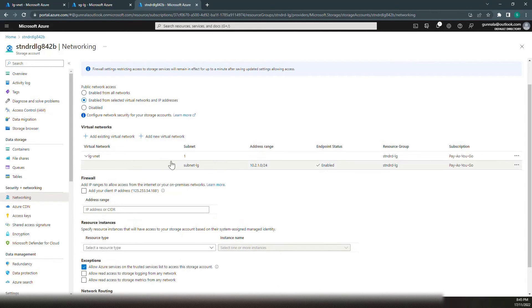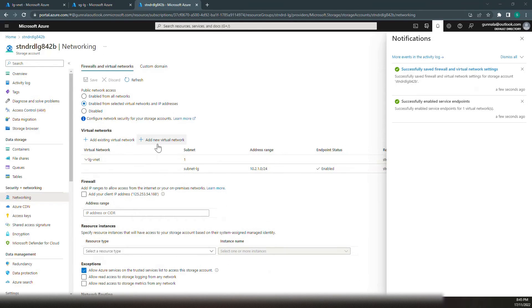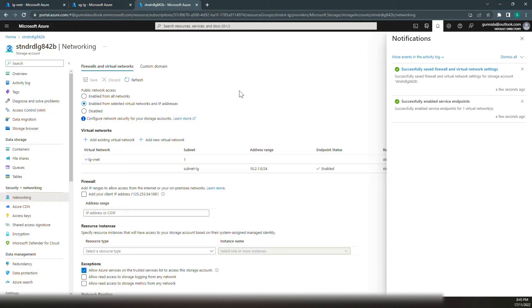Now let's add the subnet. The subnet is added. Let's save all the settings. The settings have been saved successfully. Now the storage account access is restricted only from the specific subnet.